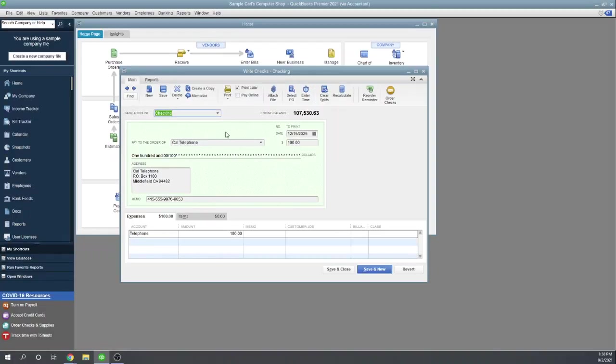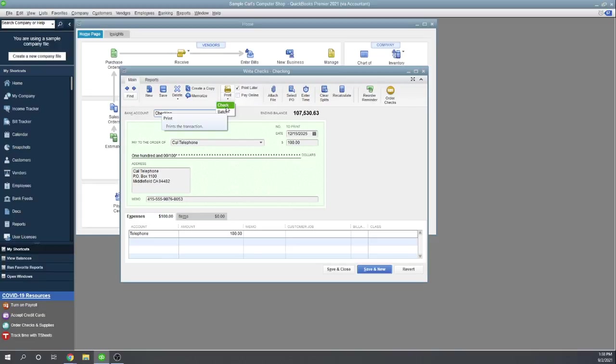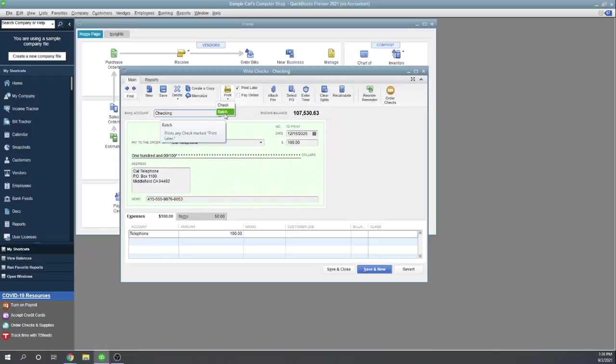Okay, now we have a couple of different choices for printing it. If we go to the print icon here, we can either print this check right now or we can print a batch of checks. So let's go ahead and print the check now. So we've created it, now let's print it.